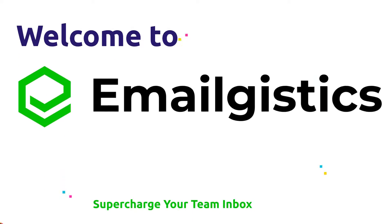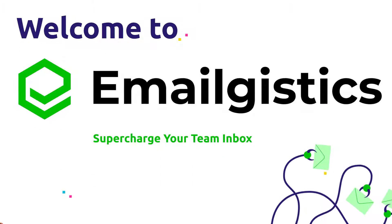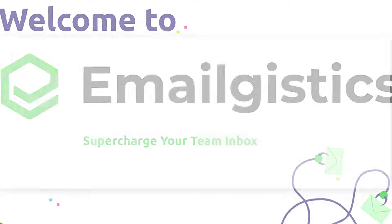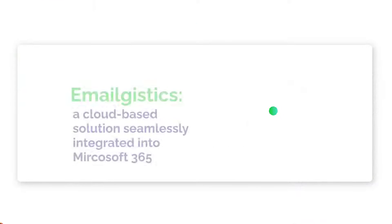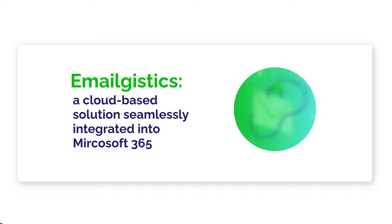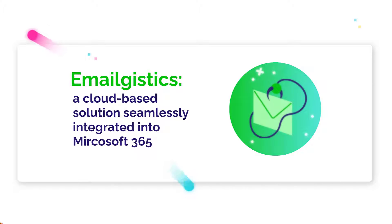Welcome to this brief introduction to EmailGistics. EmailGistics is a cloud-based solution integrated directly into your Microsoft 365 inbox.